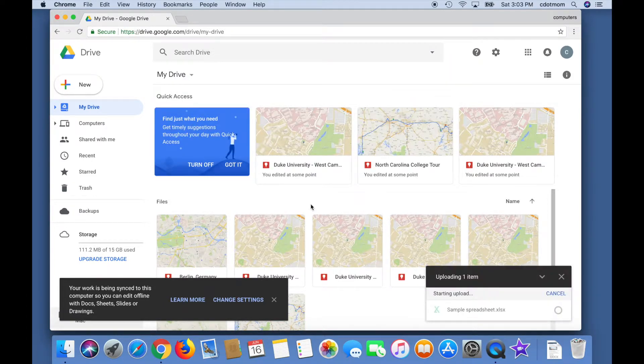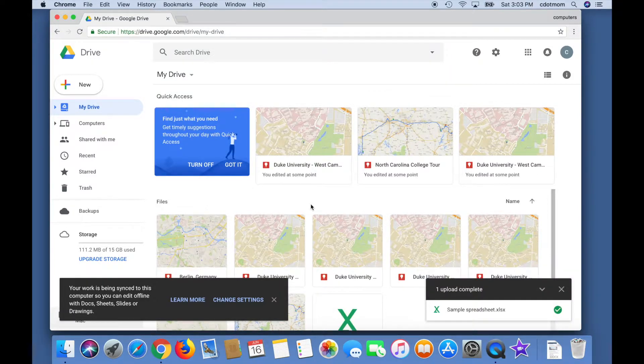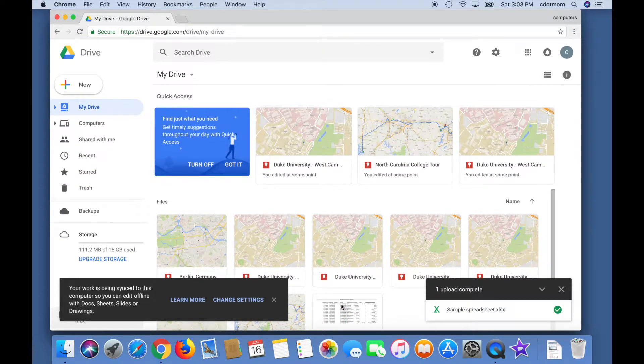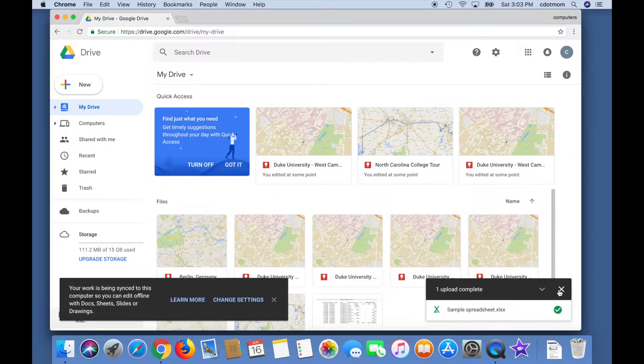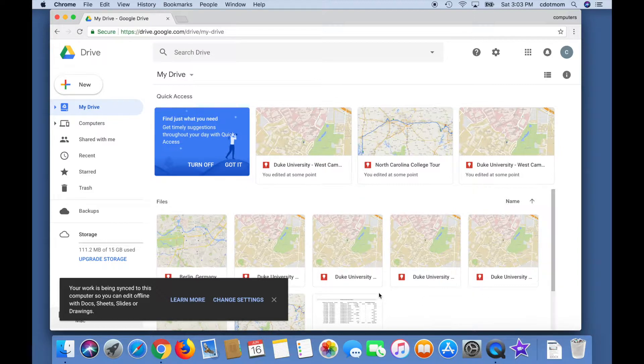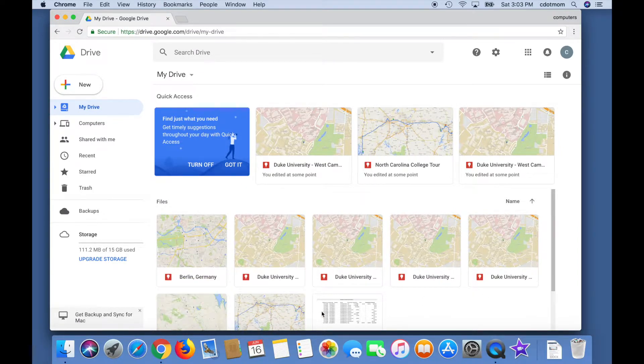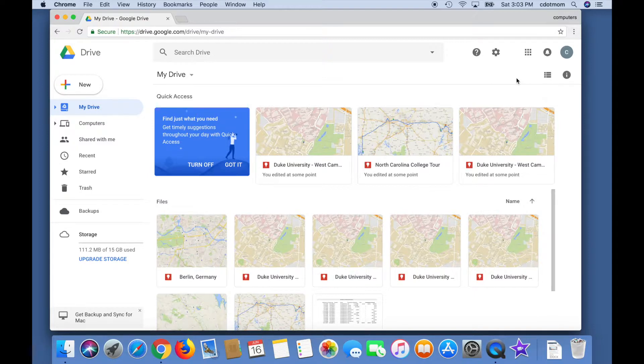That was easy, but there's a small problem. This spreadsheet is still in Excel format, as you can see from the green X icon. So even though it's in my Drive, it won't have all the useful features of a Google Sheet. This is a common mistake, but really easy to fix.